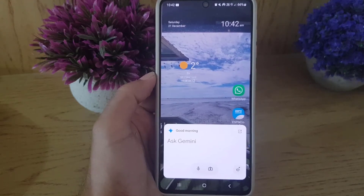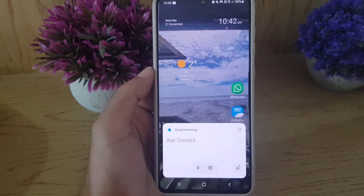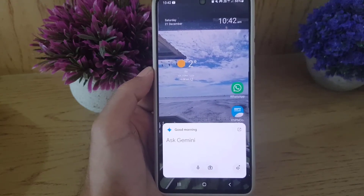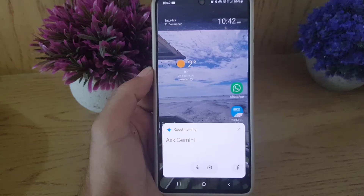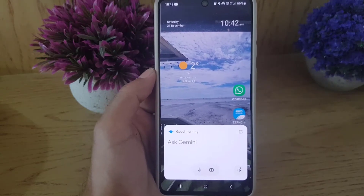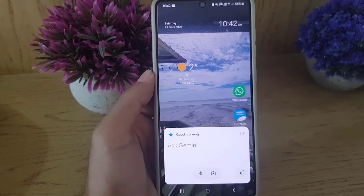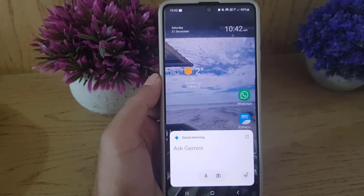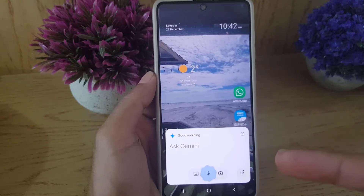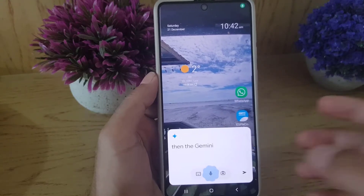Hi guys and welcome back to the channel. In today's video I'm going to show you how you can disable Gemini on your Android smartphone. As you can see, if I say 'Hey Google' then Gemini opens.